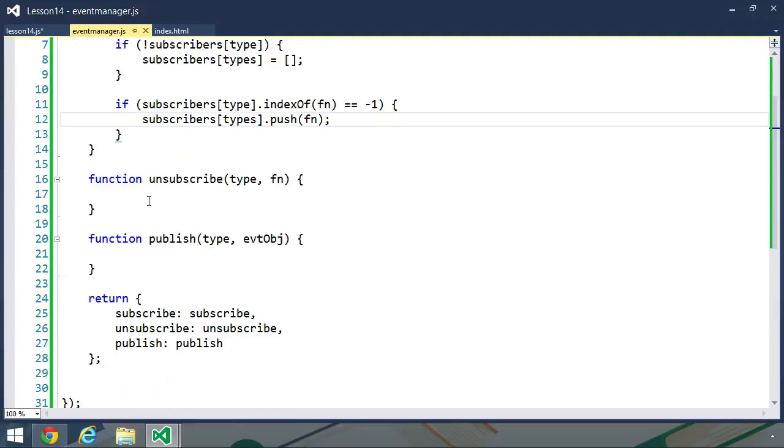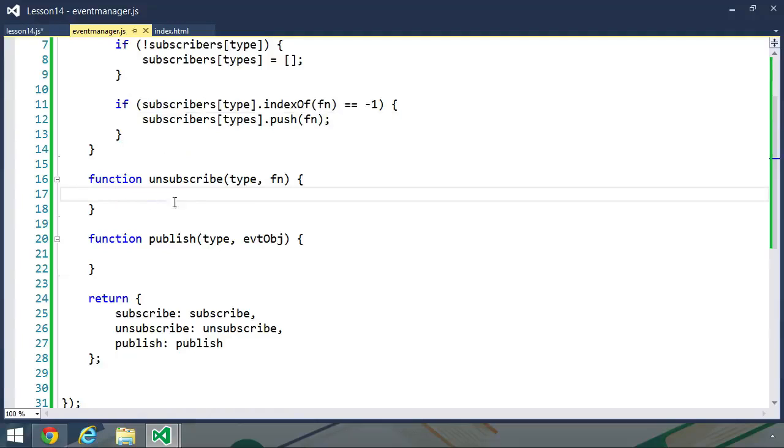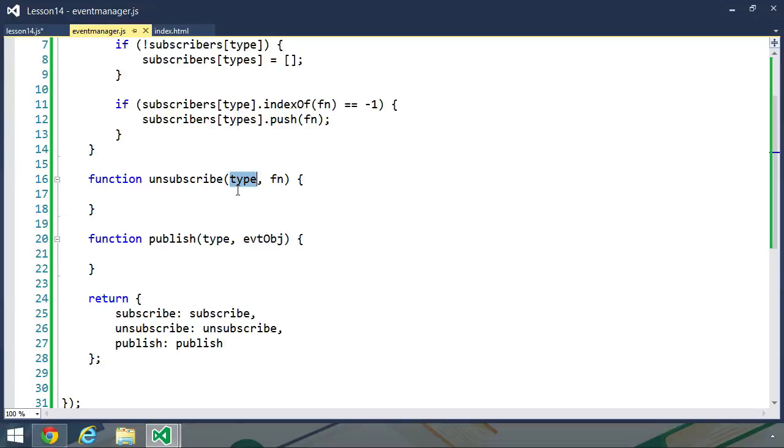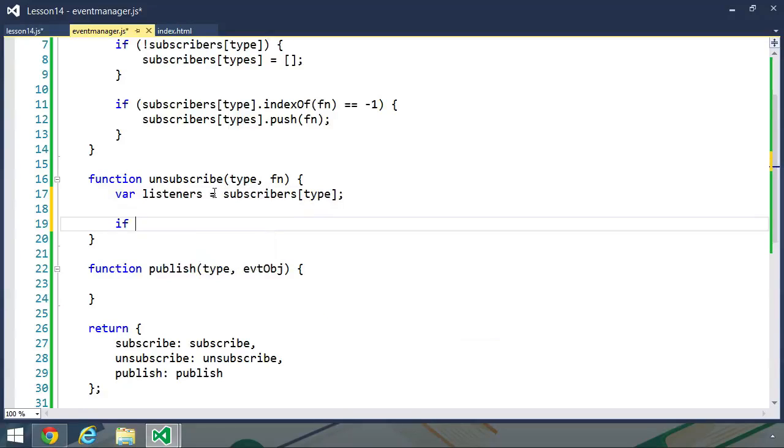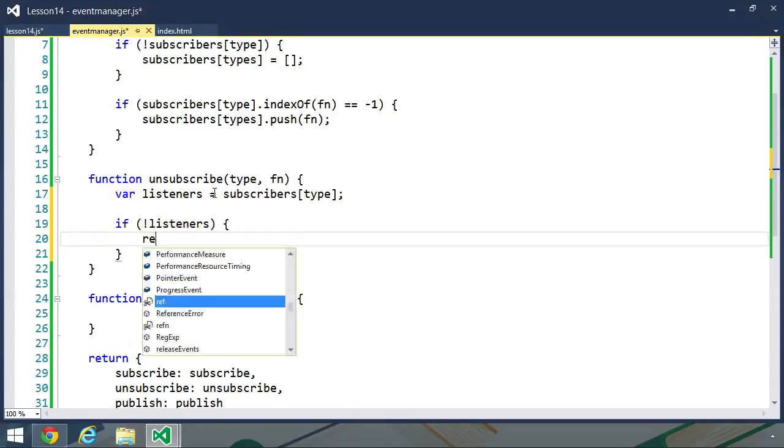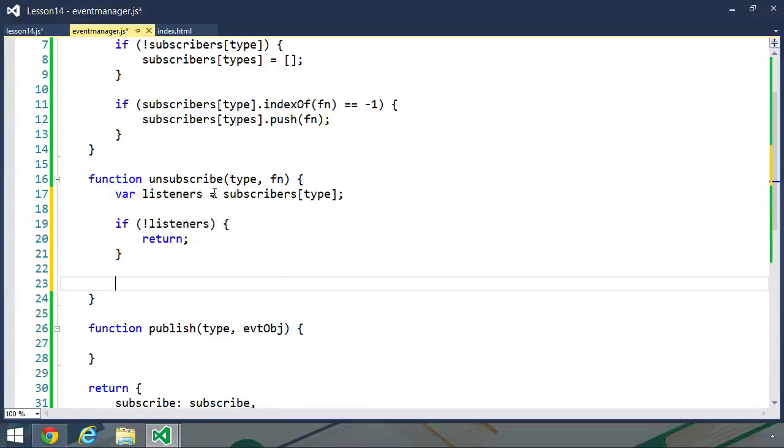Now let's move on to the unsubscribe function. The process is going to be similar. We will first check to see if we have a property with our type. If we don't, then we are just going to return because we don't need to do anything else. But if we do, we want to ensure that we have that function in the array. If we do, then we will remove it from the array. So let's first of all retrieve the subscribers for this type. I'm going to create a variable called listeners, and we will simply use subscribers and type. Then we want to check to see if we have anything with this listeners variable. If we don't, then we will just return because we have nothing to do.